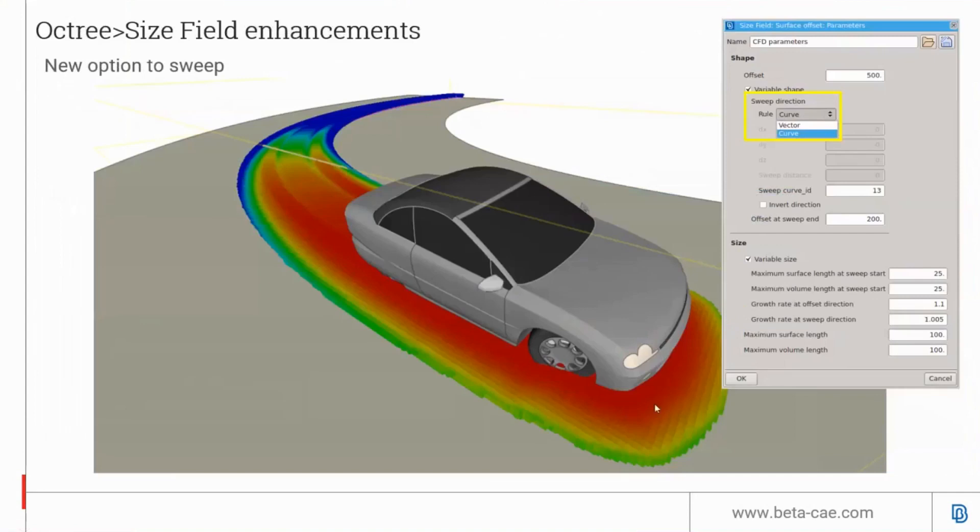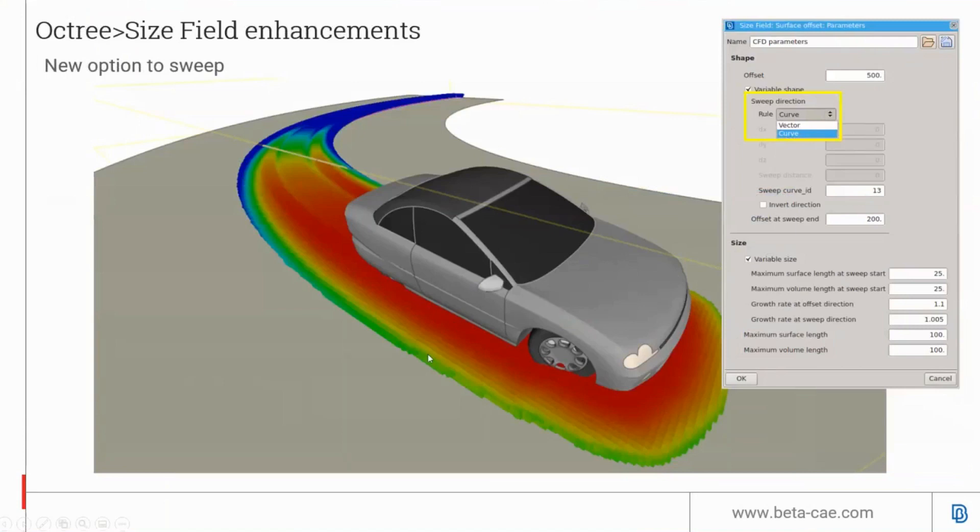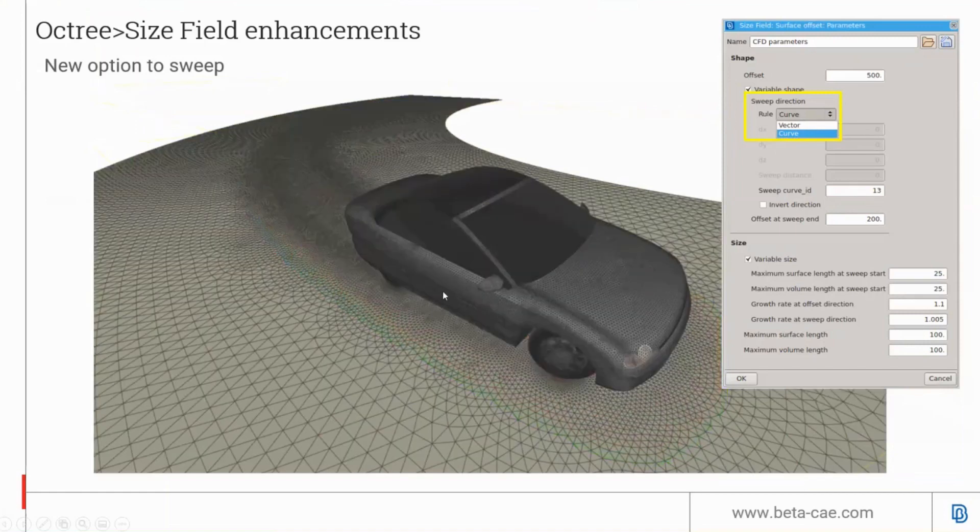For the size field offset rule, it now supports sweeping along a 3D curve. Instead of a vector offset, you can create a 3D curve and the offset will sweep along that curve. The image shows the preview of what the size limit will be behind the wake of this car in the curve profile. This is the resulting surface mesh refinement, where the refinement follows a curve path.